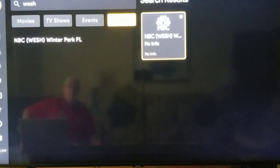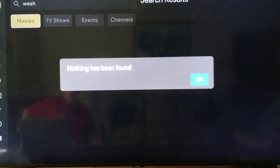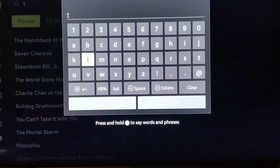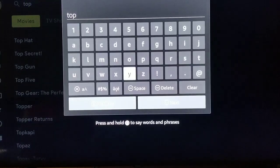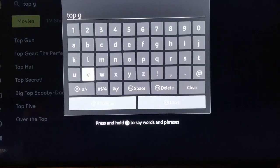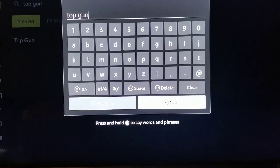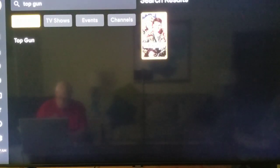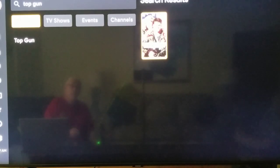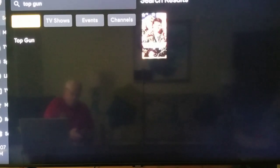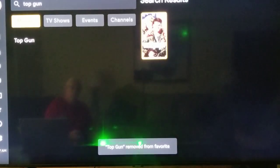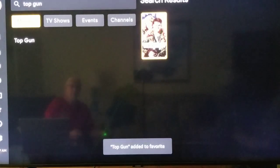Hit the back button — it goes back to your search. So now if you want to search for another movie or TV show, we can clear that out. Let's search for Top Gun. We type in 'Top Gun,' click Next. There it is. And if I hold my center button down on my remote control, you're going to see that star come up. It says 'Added to Favorites.'